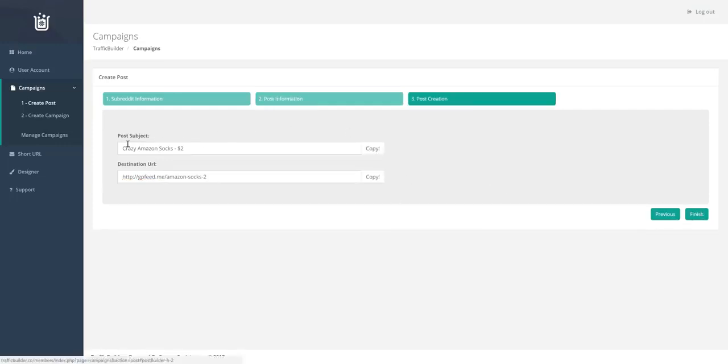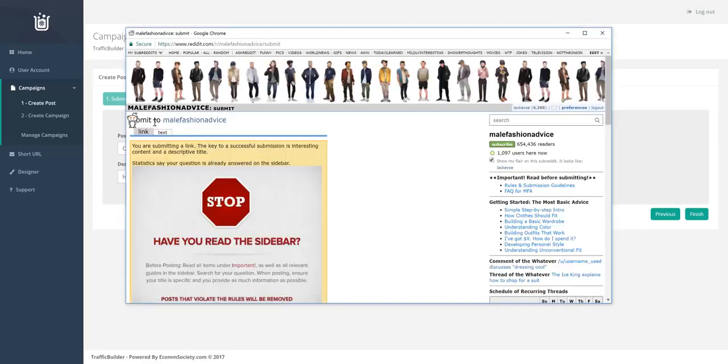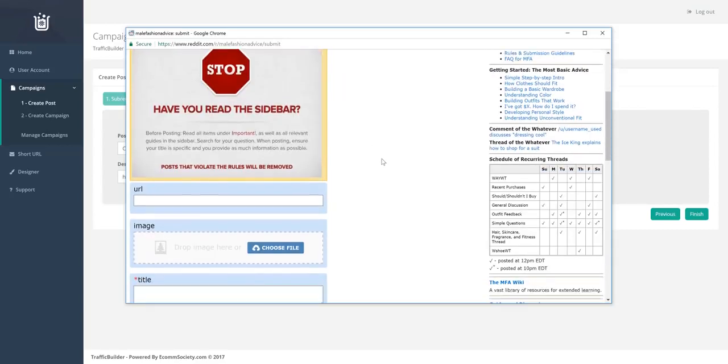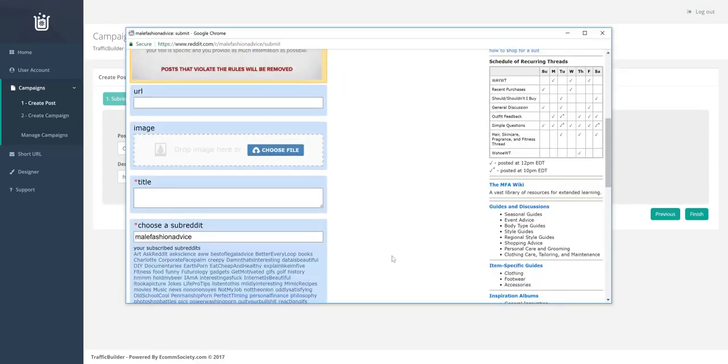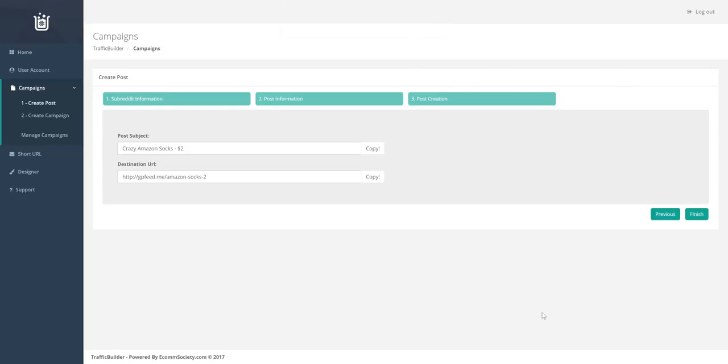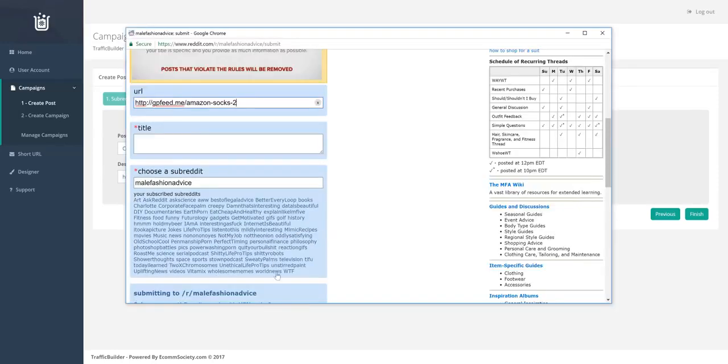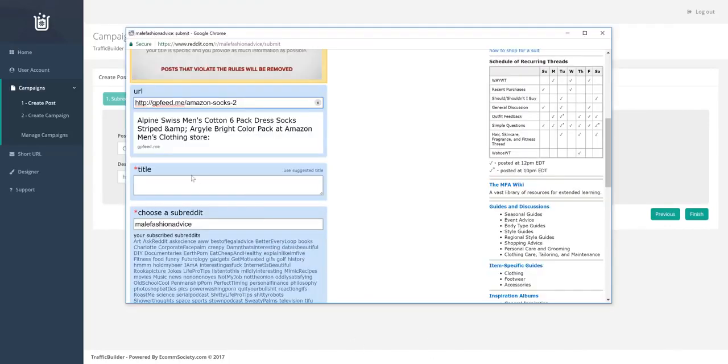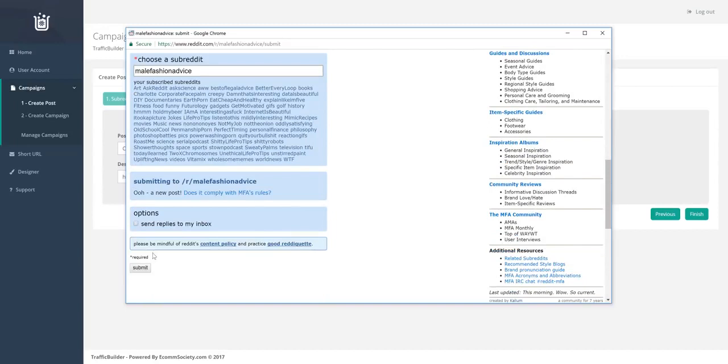You can see that it's pasted it into nice little boxes with buttons where your customers can quickly copy the information. So hit finish. It will open up the subreddit that they want to post on. It will take them directly to the post URL. They copy the destination URL, paste it into here, take the subject, paste it into here, and away we go.